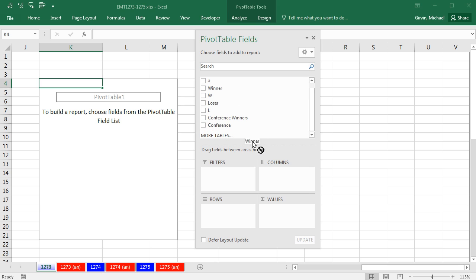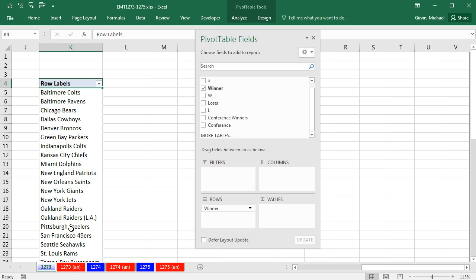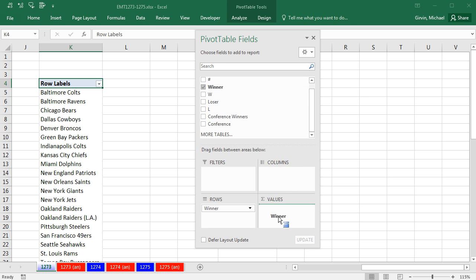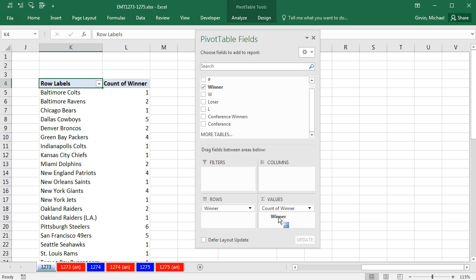So I'm going to take Winner, bring it down to Rows. There's a unique list of each team that's won one or more Super Bowls. Now, I want to count, so I'm going to drag the same exact text field down to Values. Any time you drag a text field to the Values area, it defaults to Count.